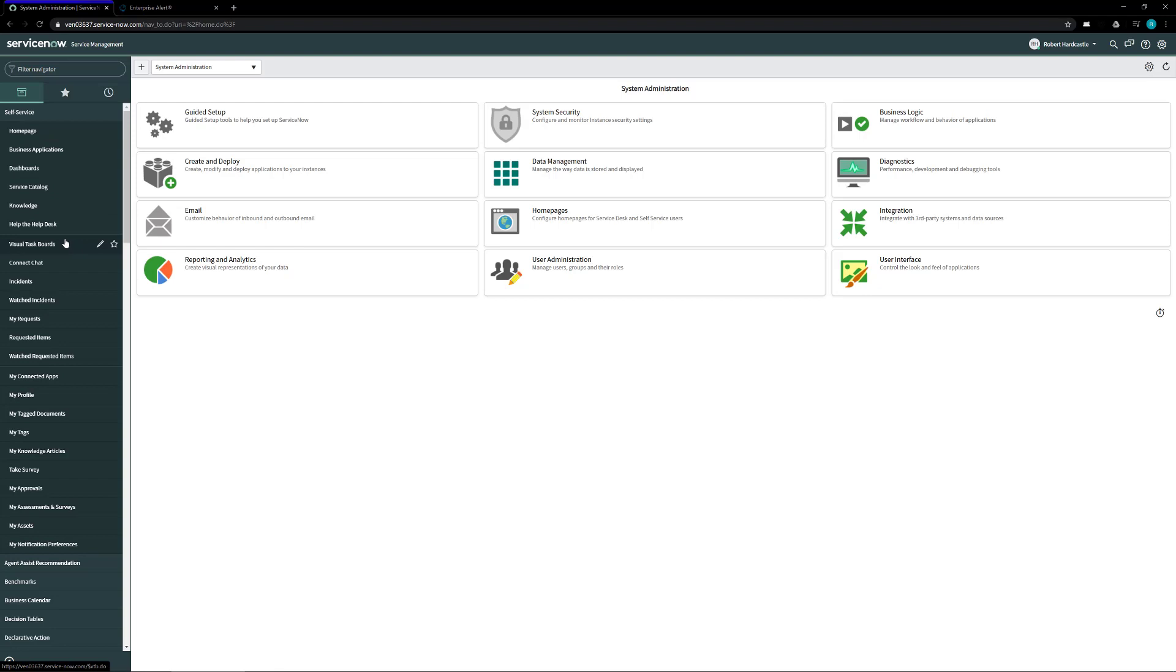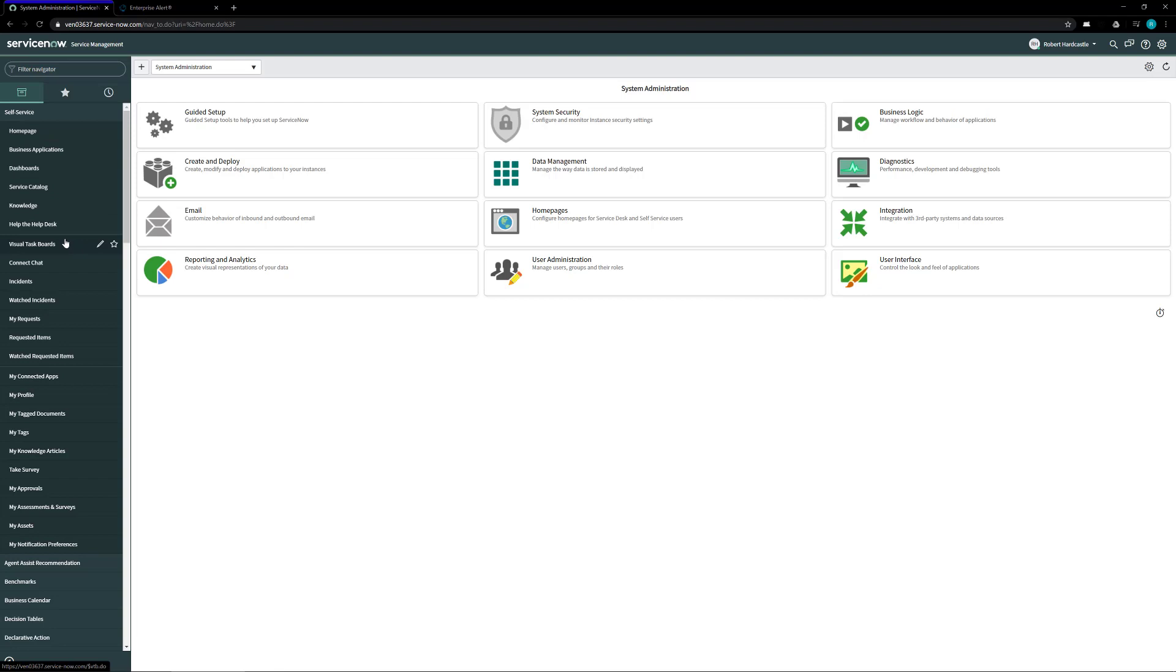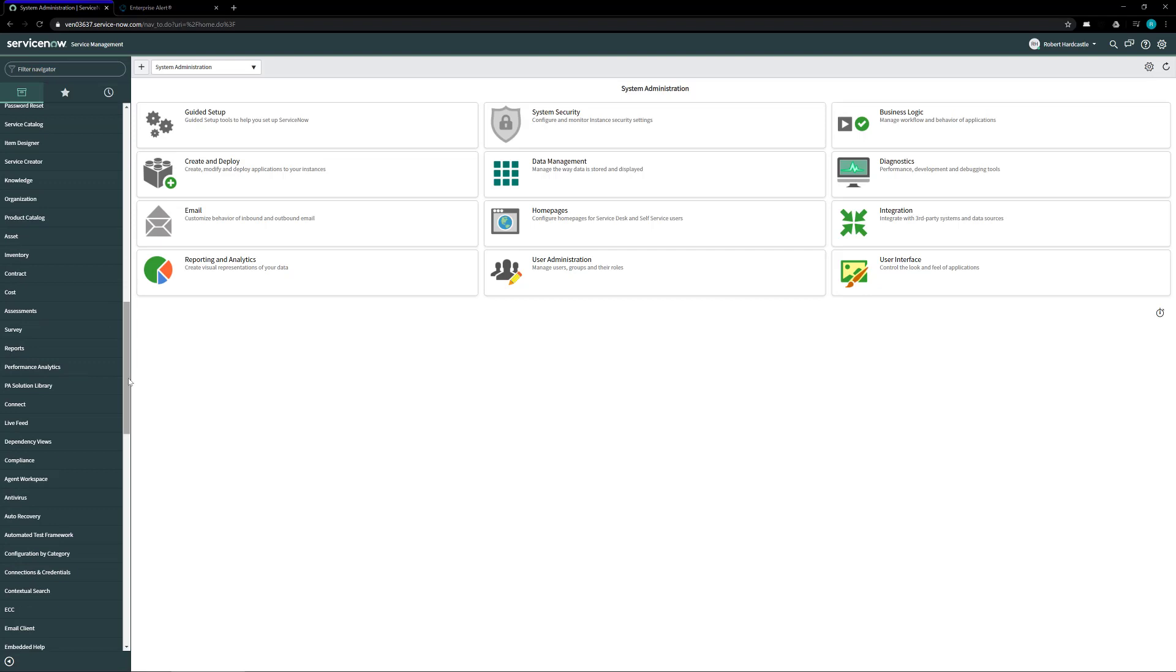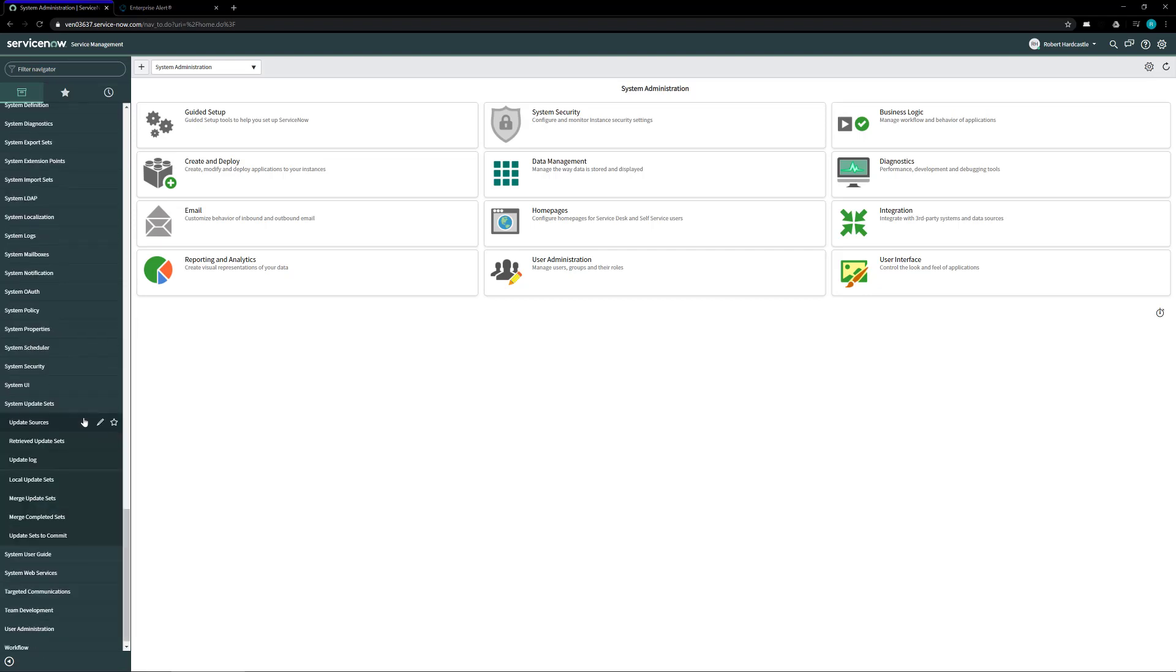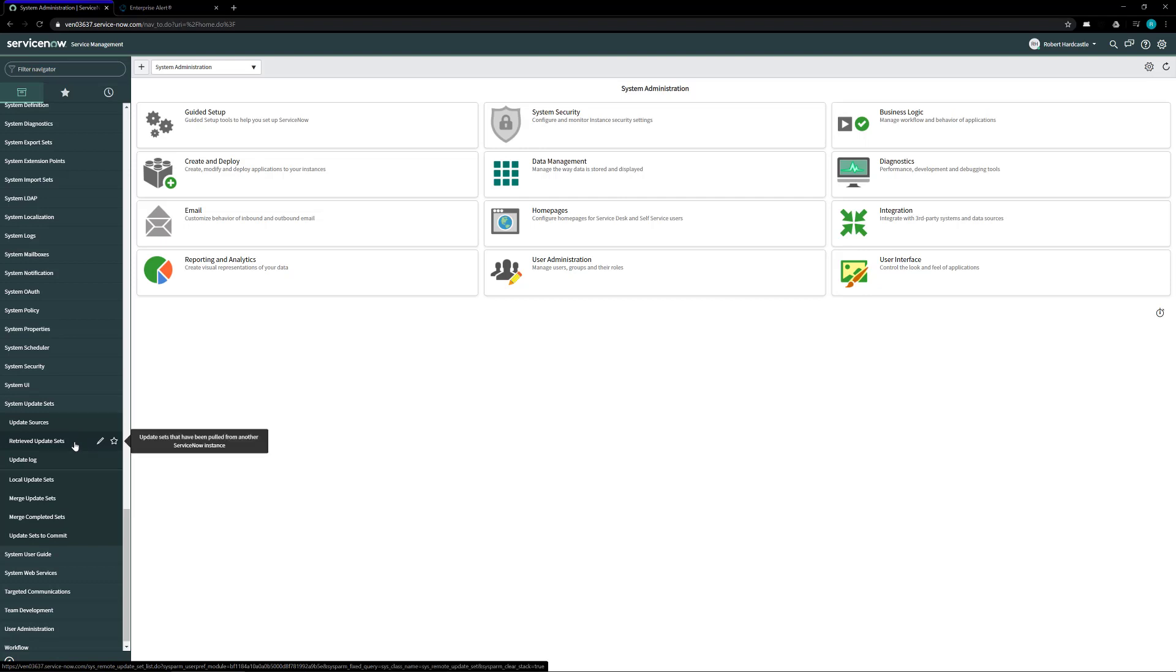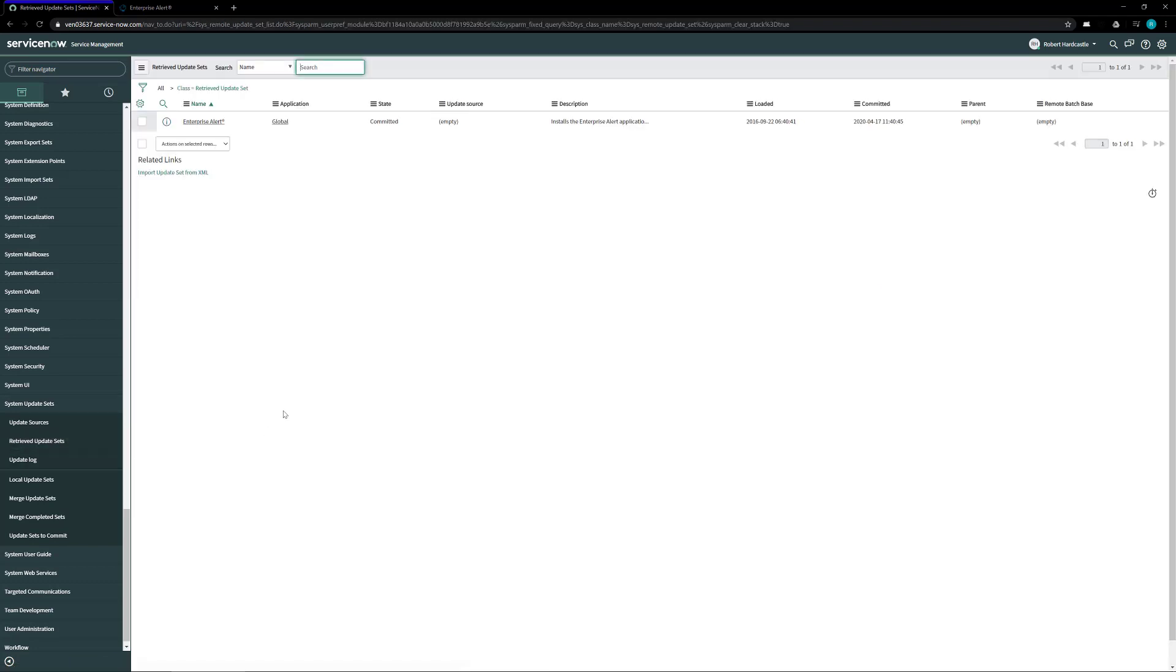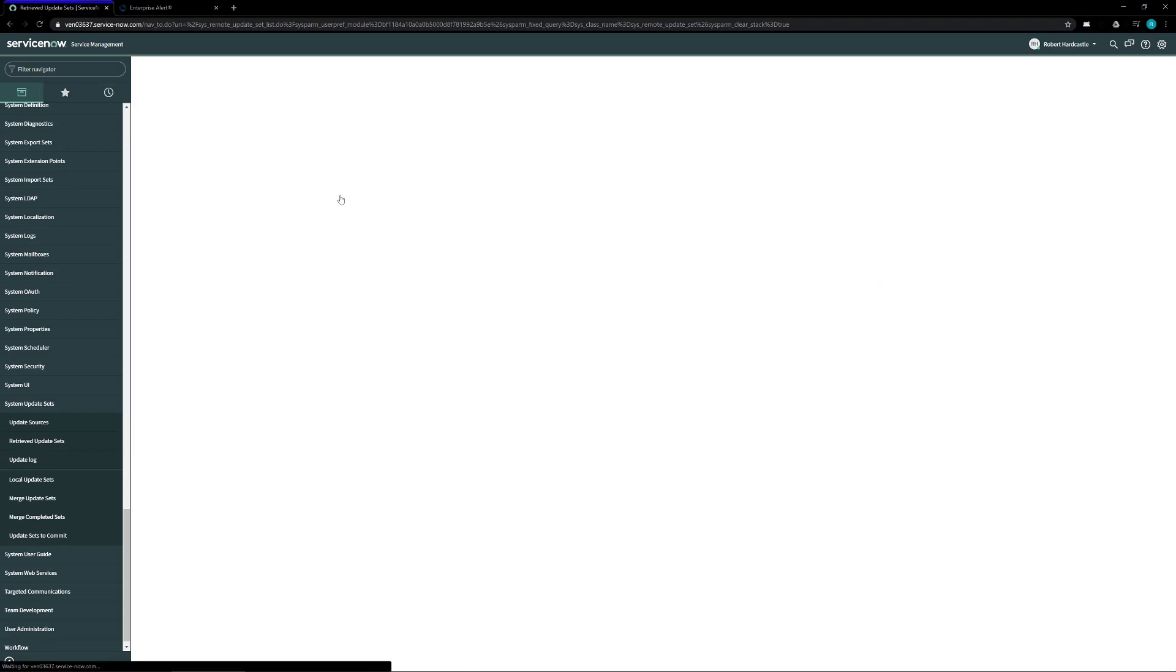So in order to do that on the left hand side scroll all the way down till you get to an option for system update sets. Expand that option out and you'll see a retrieved update sets option. Click on this and inside of here you'll have an option to import update sets from XML.